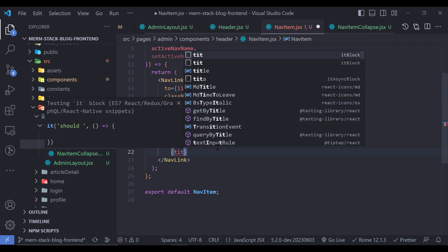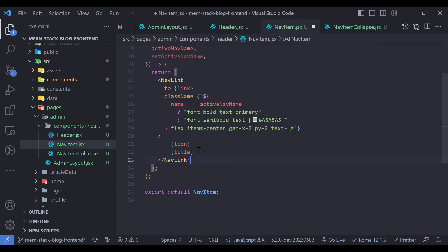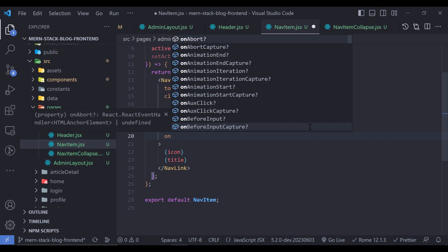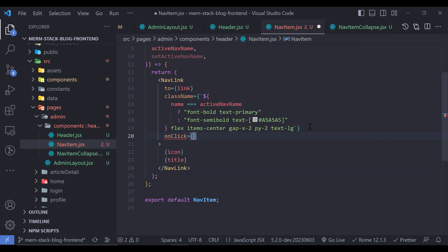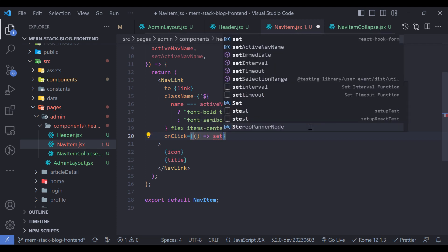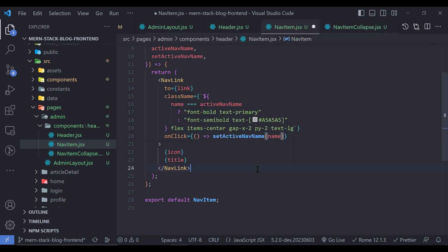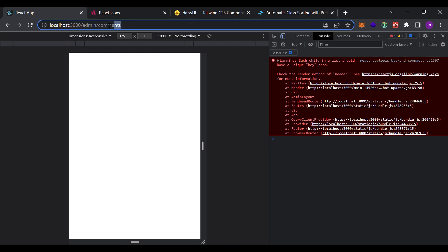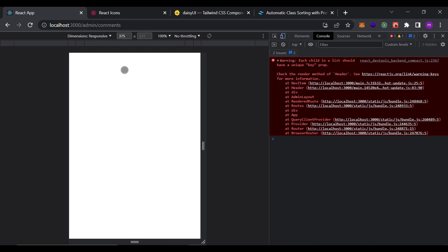Looking at the browser, we now see two items: Dashboard and Comments. Clicking Comments navigates to that route — though the page is empty since we haven't built it yet. The NavItem component is complete. Now we need to build NavItemCollapse.